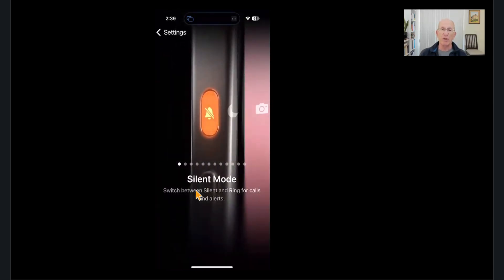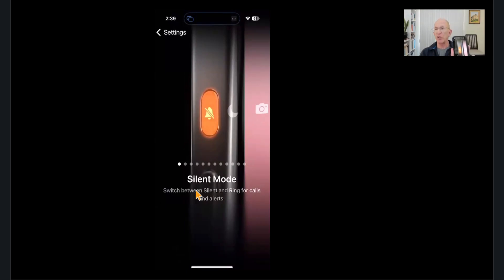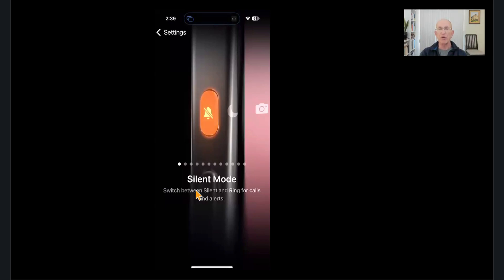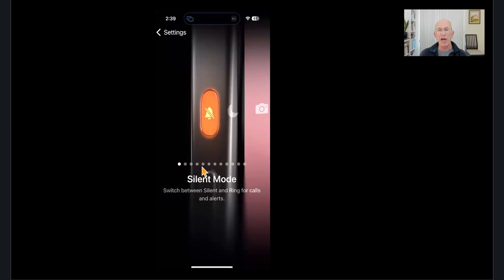It shows you what it's set up for right now. And the way you change it is you swipe with your finger across the screen from right to left or left to right, and you'll see these dots are determined. Whatever you leave it on becomes that function.